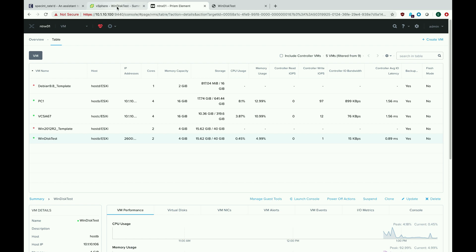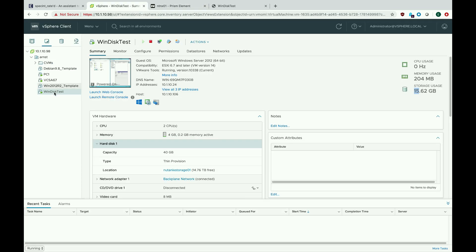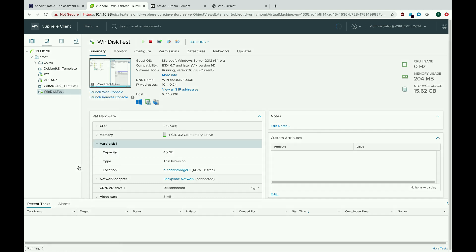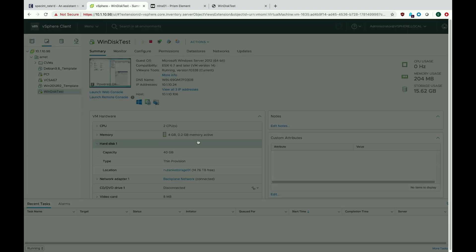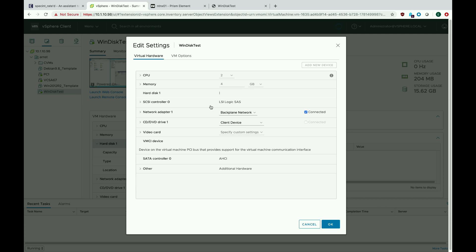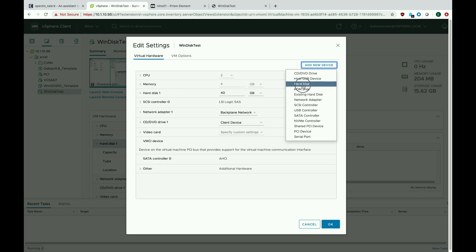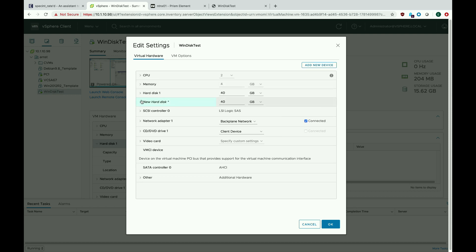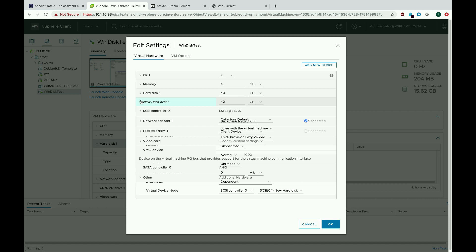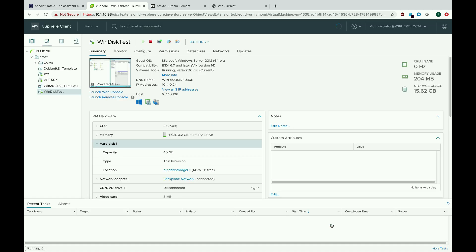If we go back to vSphere, we're going to go ahead and add a disk — we'll edit the settings, add a new disk. I'll change the size to 500 gigs and we'll set it to thin provisioned, and we're going to store it with the virtual machine so it's going to go in the same storage container or datastore on the VMware side. We'll hit OK and we can see that disk gets created pretty much instantly.